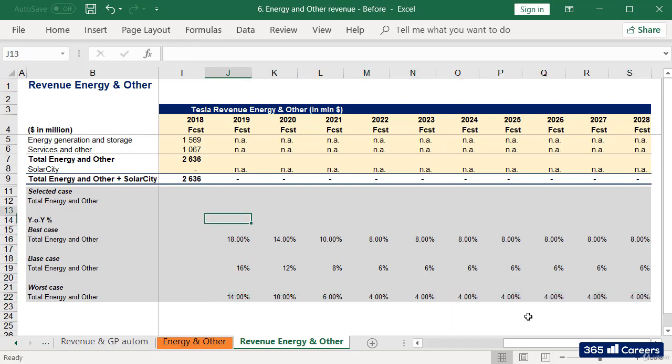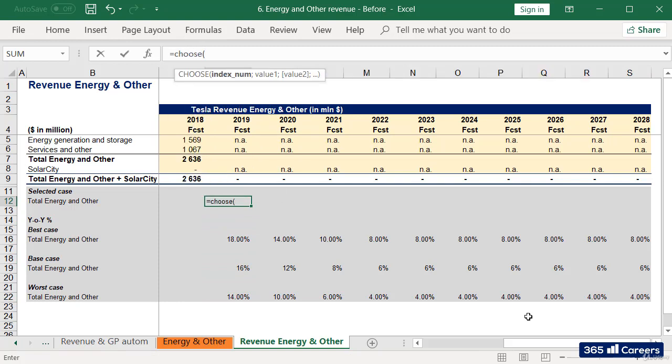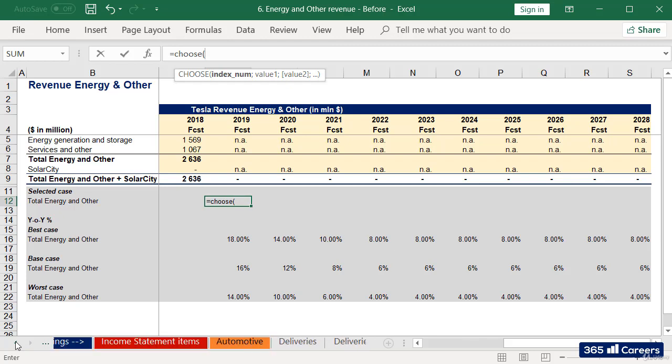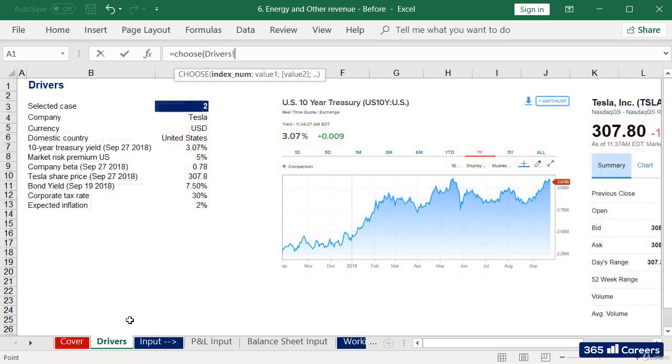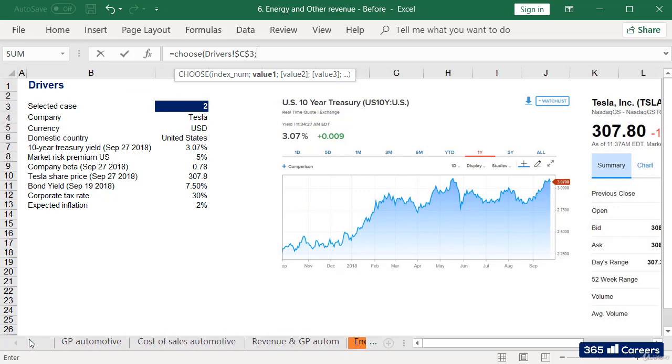Perfect! Let's use Choose to model how different cases will be selected. I'm sure you already know that we'll apply Choose throughout the entire model. Choose will help us determine which of the scenarios we have below need to be selected.